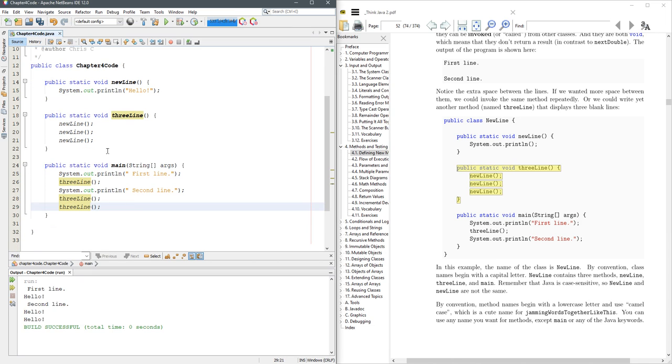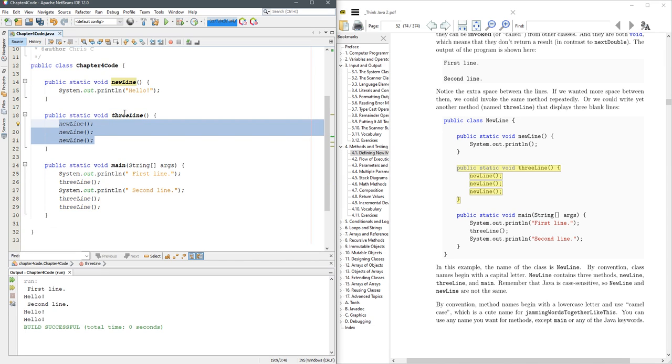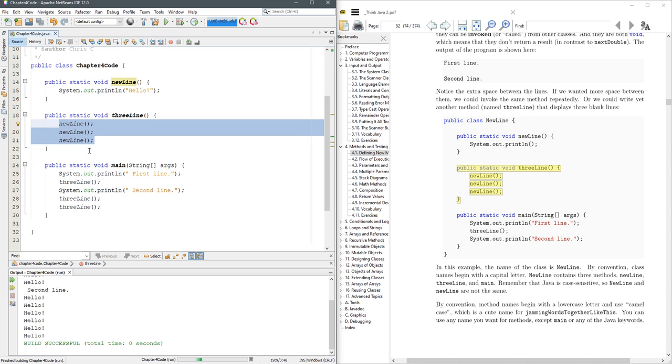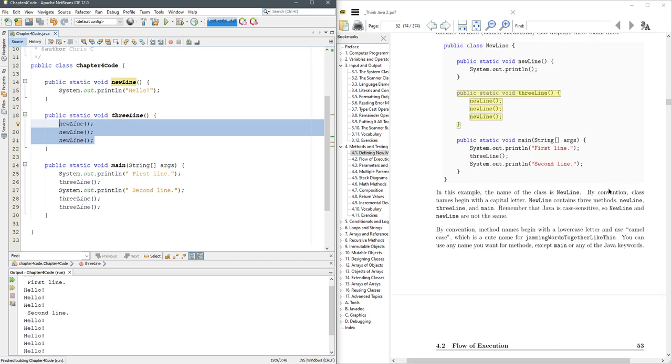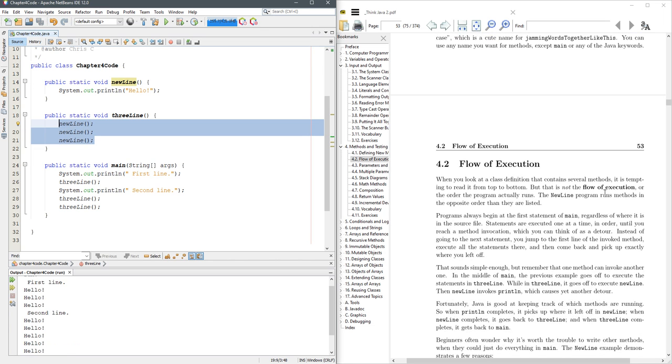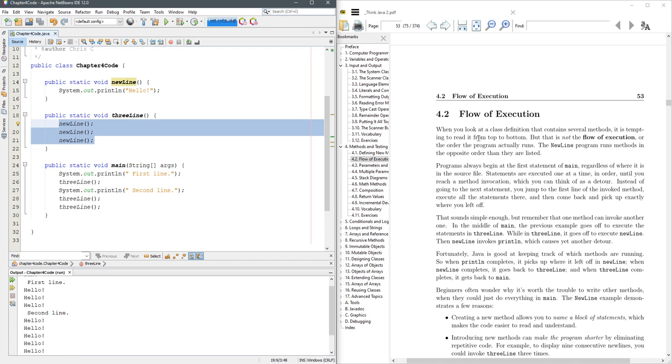And what you think is going to happen, it's going to run every time three line is called, it's going to run new line three times in a row. So that's what we get right here from that output. And then we'll look at flow next using the debugger.